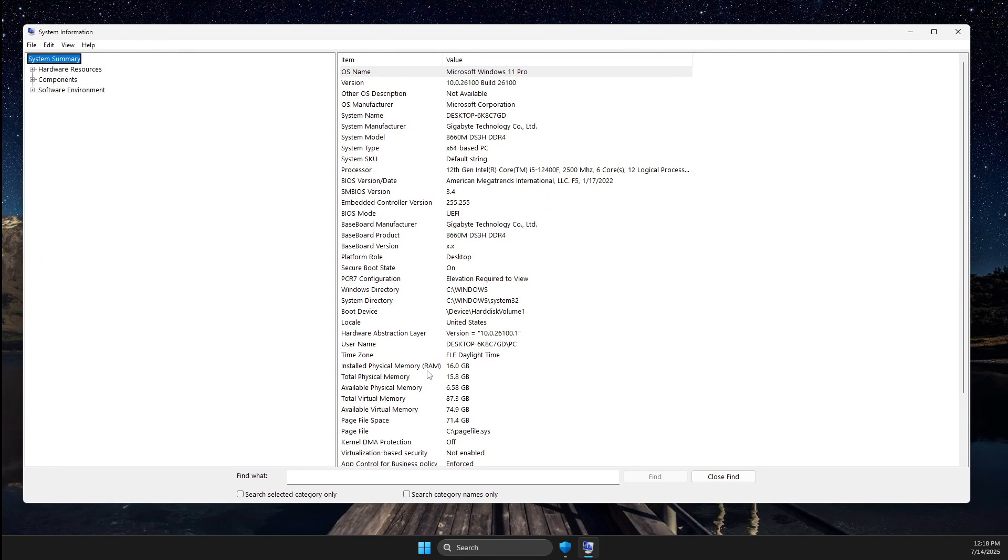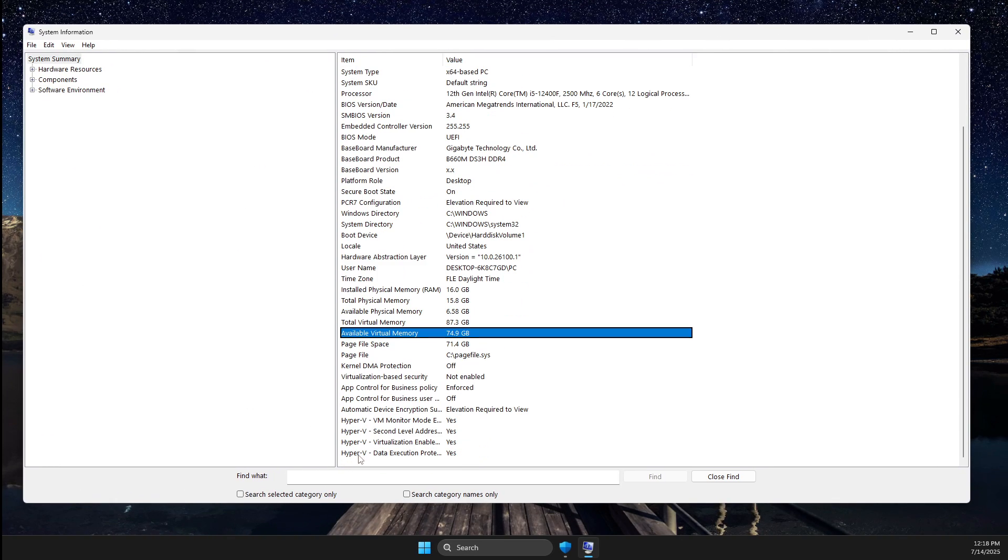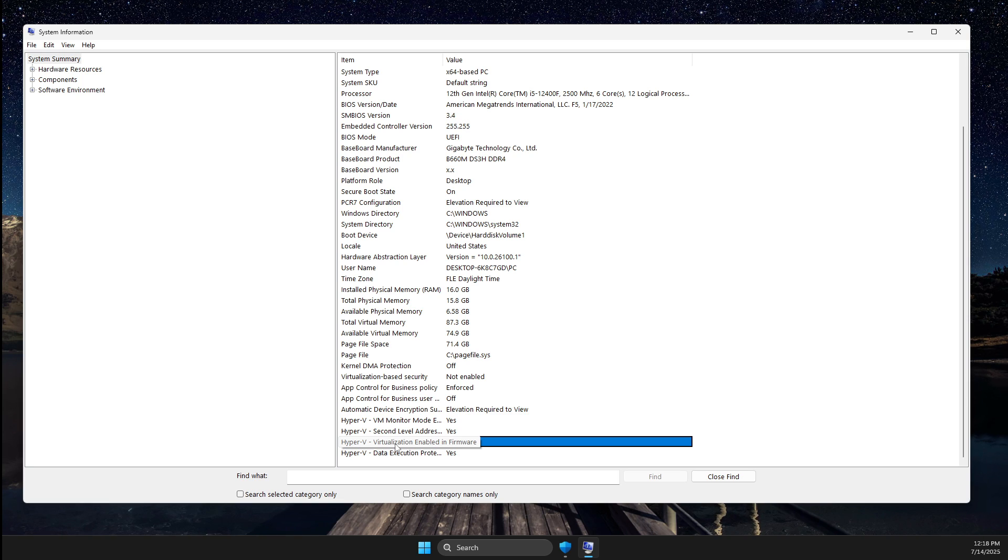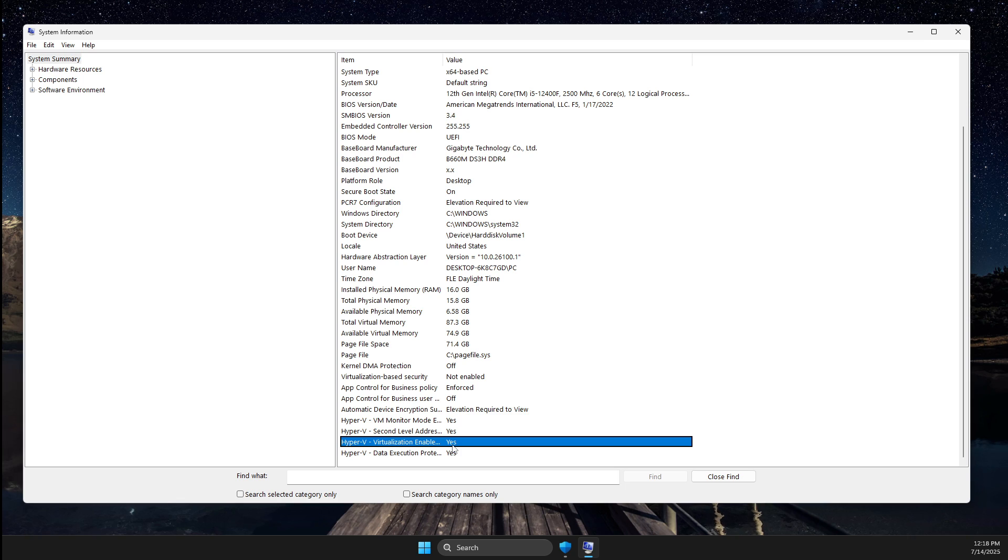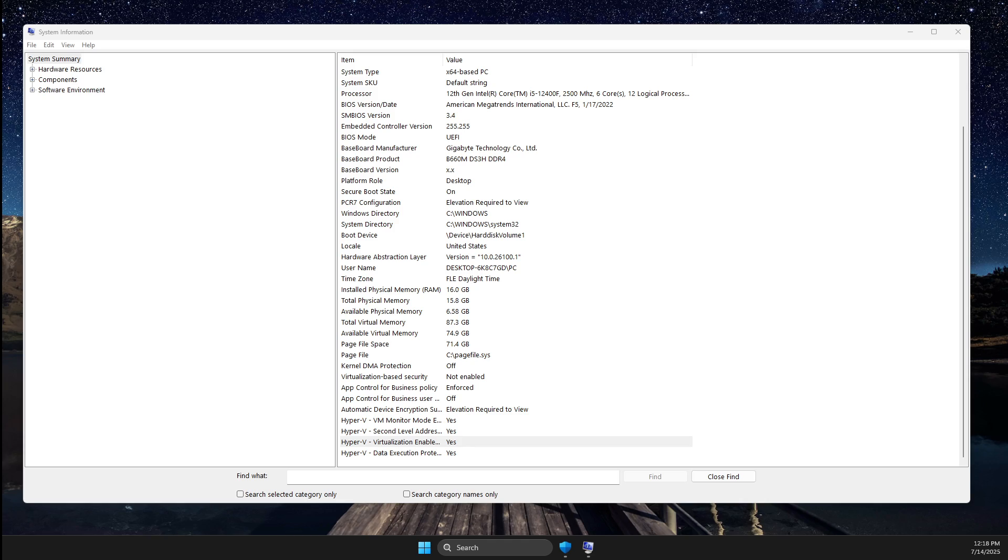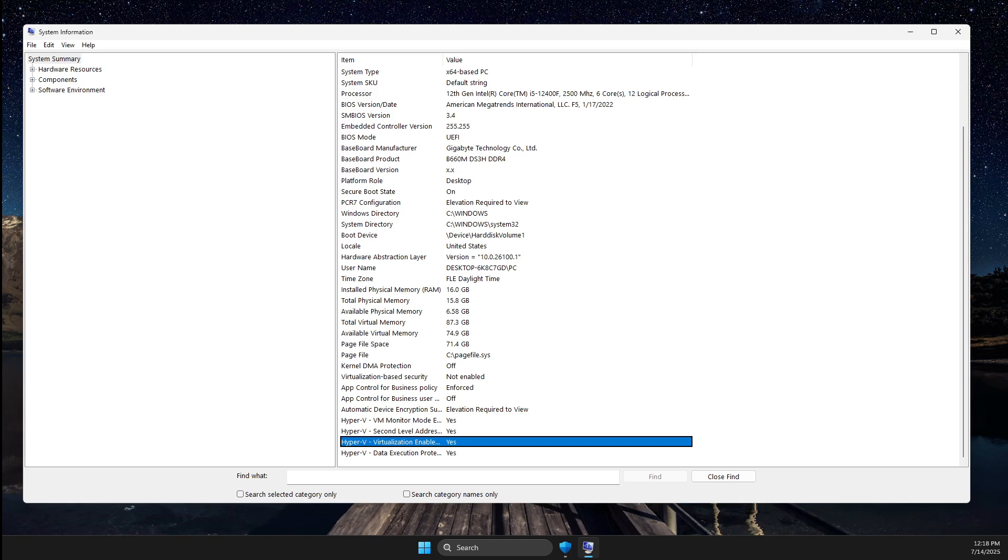Scroll until you see Hyper-V virtualization enabled in firmware. It should say yes. If for you it says no, that's what you need to do next.